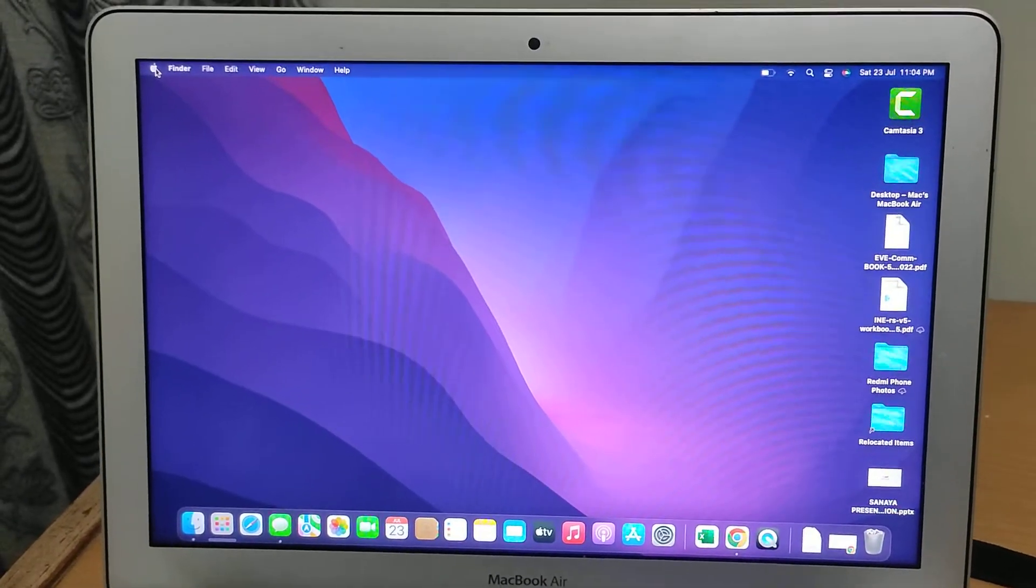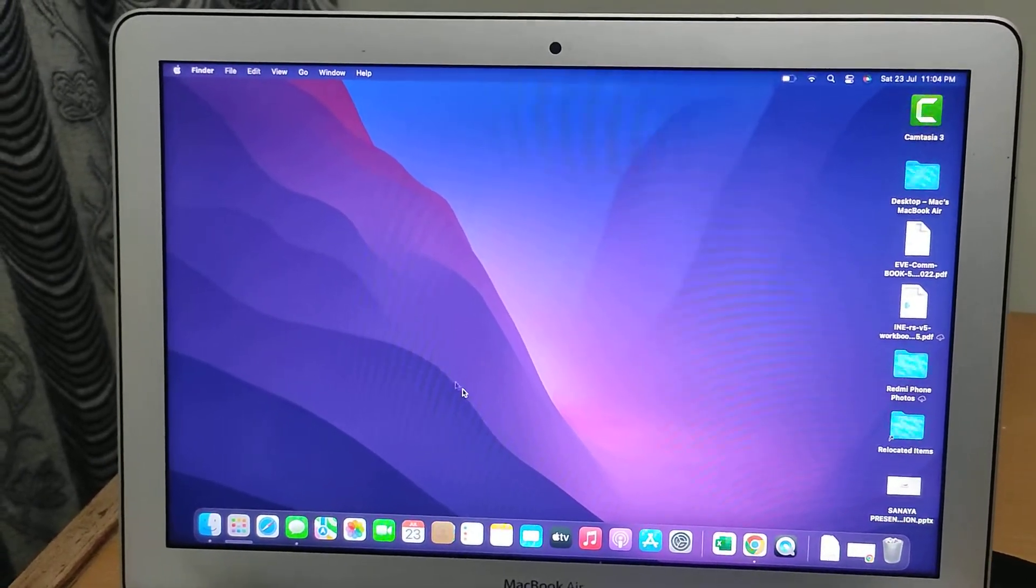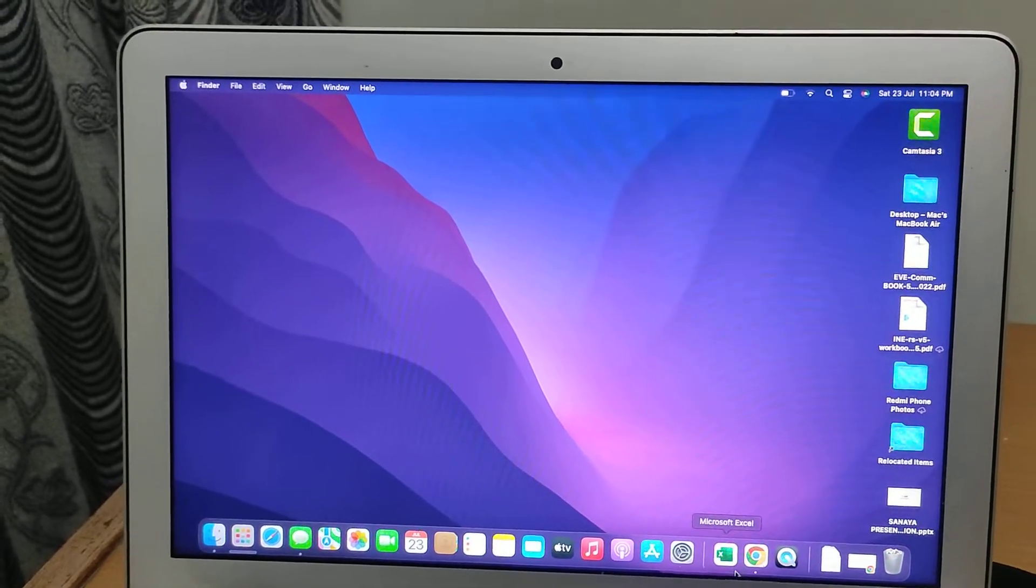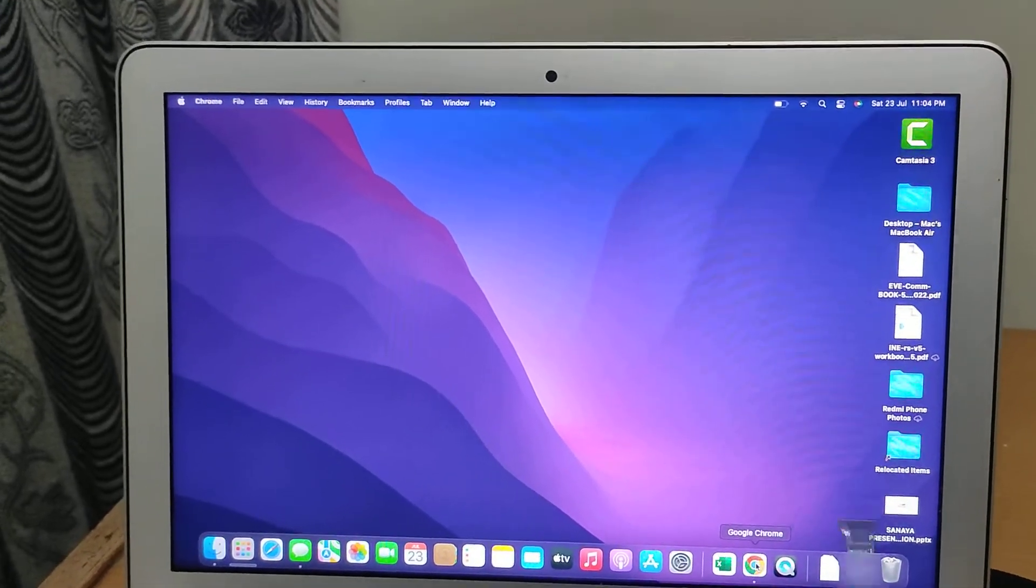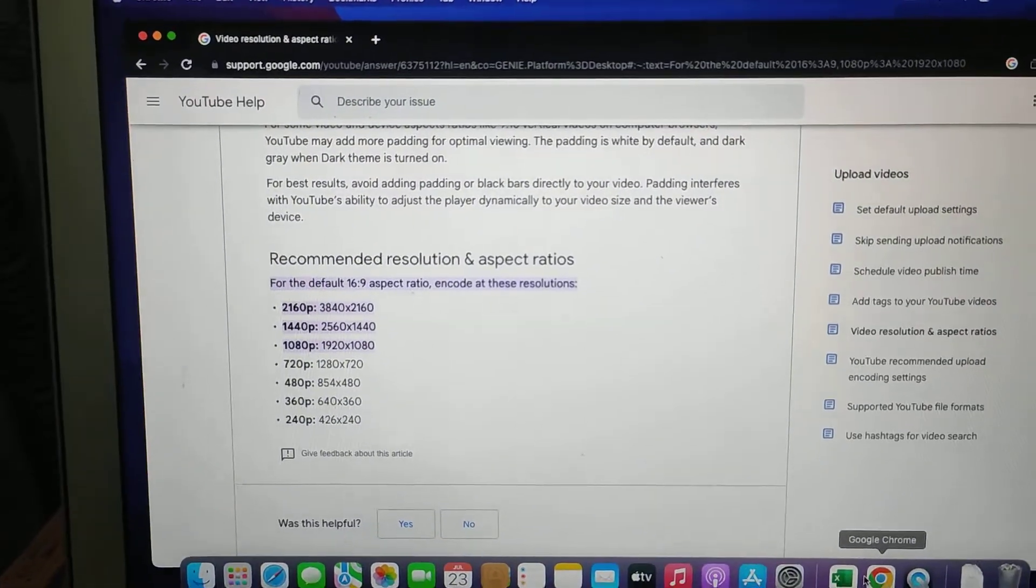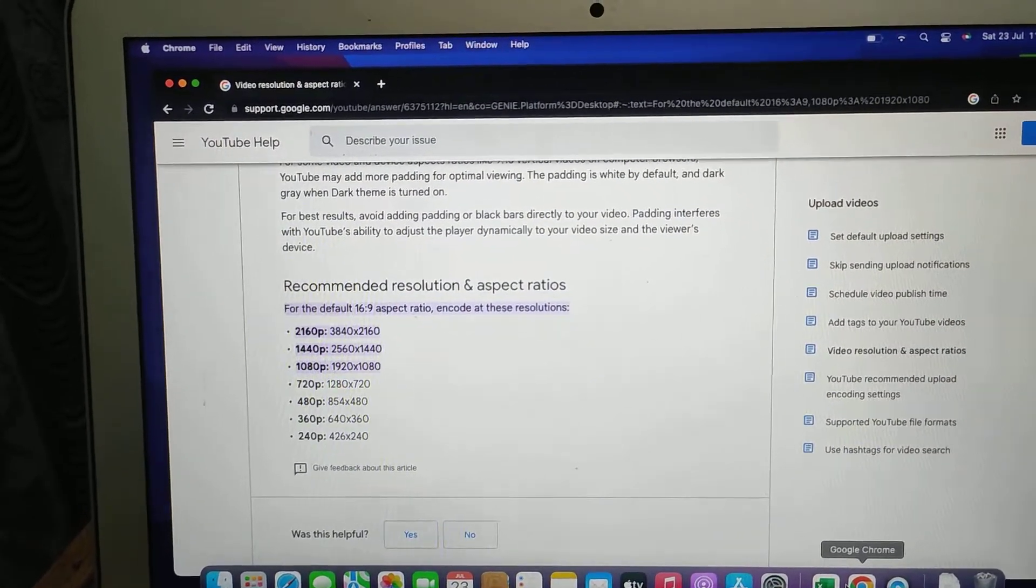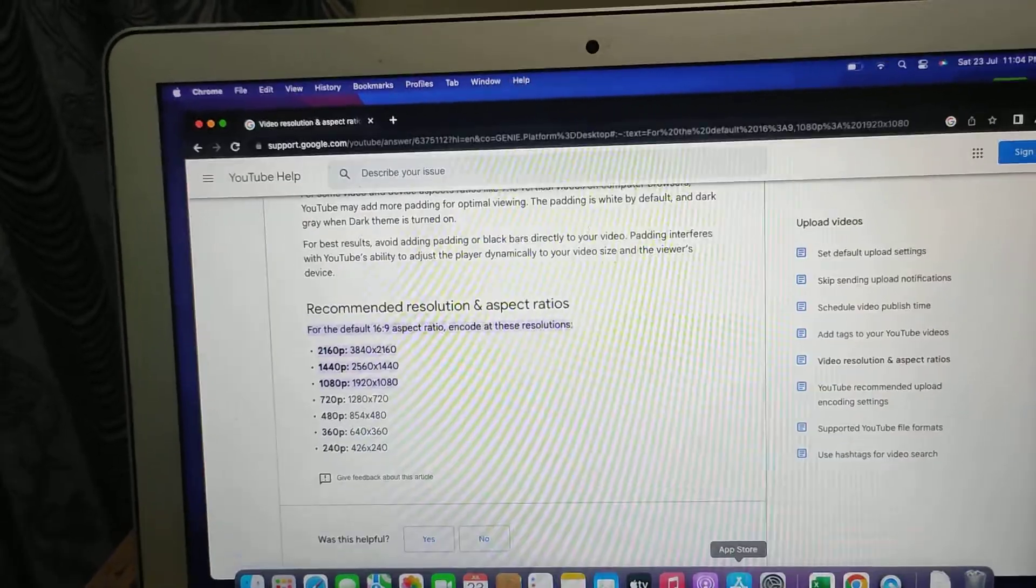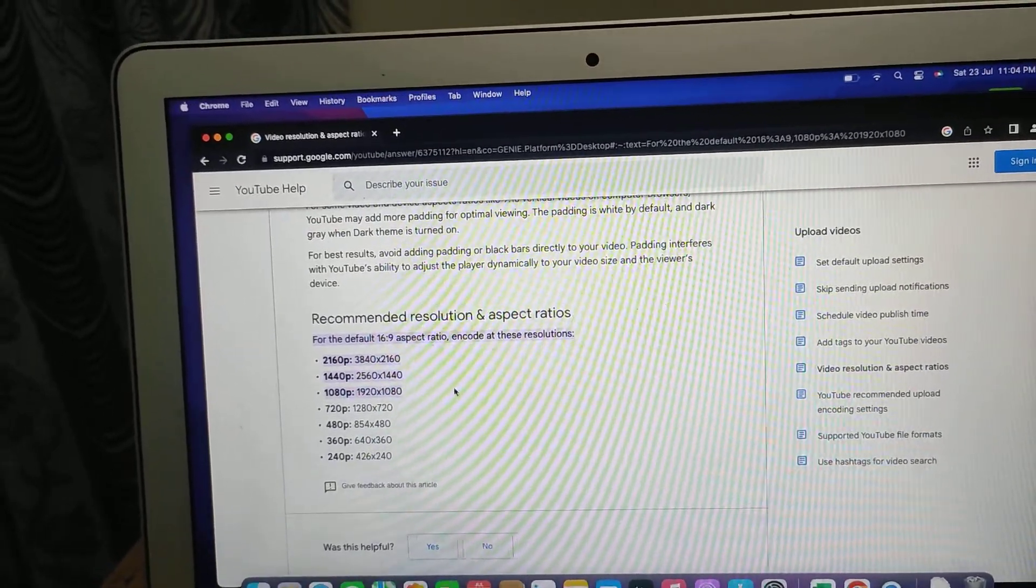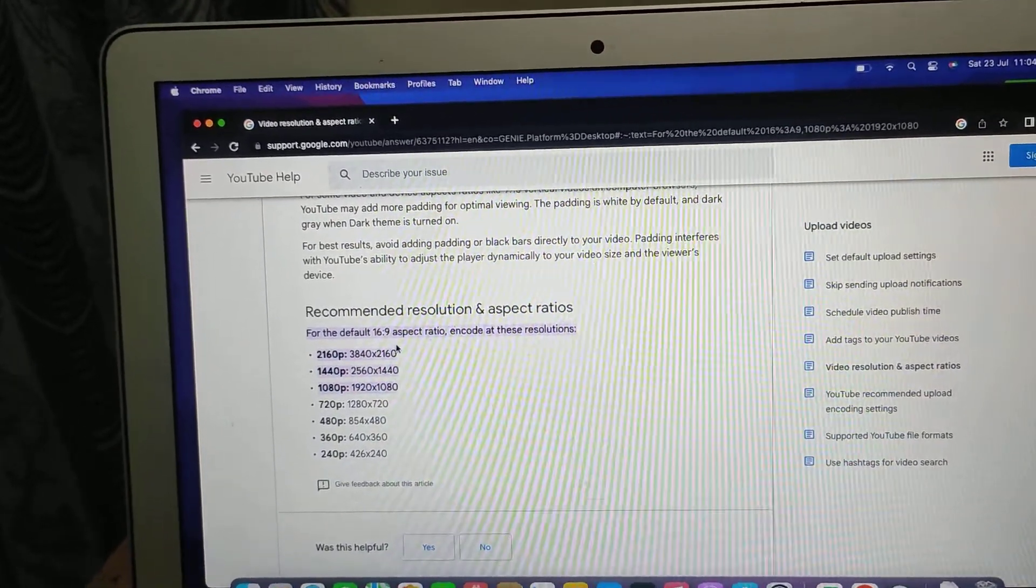Basically we need 16:9 ratio which is recommended by YouTube. If you want to upload a video on YouTube with the right resolution, here you can see the recommended resolution and aspect ratios if you go to YouTube help. These are the ratios, basically 16:9 aspect ratio.